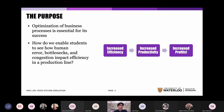You're probably wondering why exactly we made a pizza kitchen simulation. In management sciences, one of the core research areas is the optimization of business processes and how it's essential for success. We wanted to figure out a way to enable students to see firsthand how human error, bottlenecks, and congestion impact the efficiency of a company, particularly in a production line, because increased efficiency leads to increased productivity, which leads to increased profits.